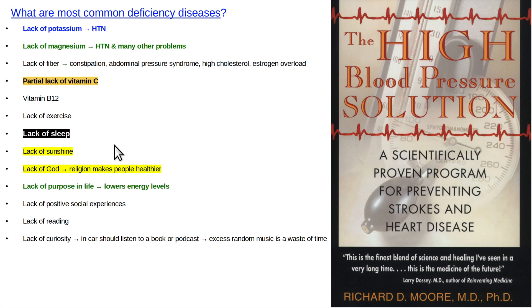Lack of sunshine — get out in the sunshine. It's much, much better to get your vitamin D from the sunshine than to get it from taking a pill.